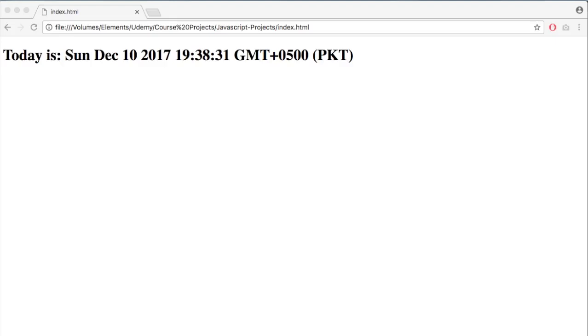There we go. So now it has displayed today is Sunday, 10 December. So let me explain you what actually happened here.